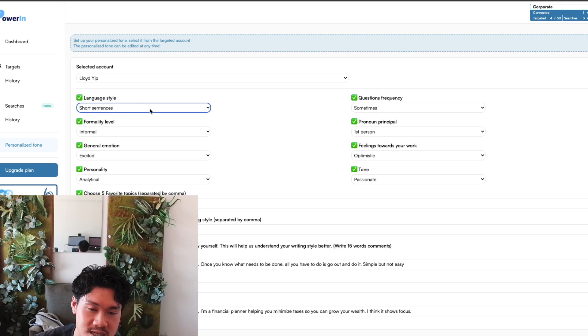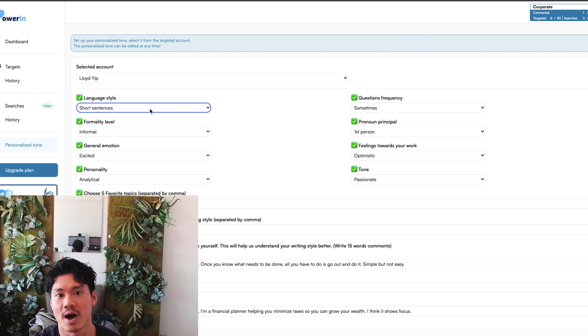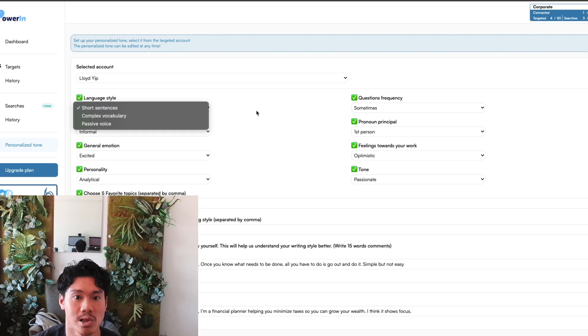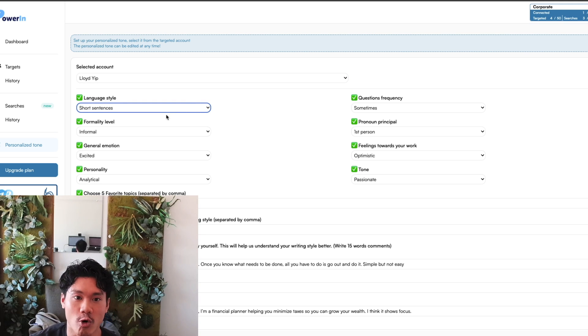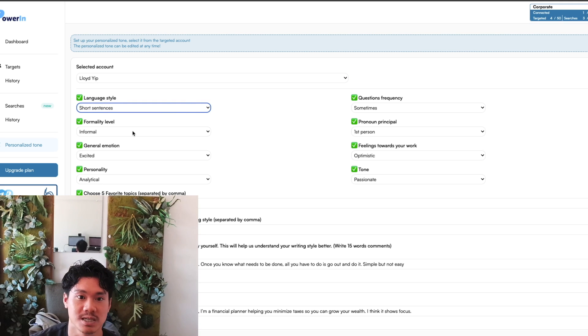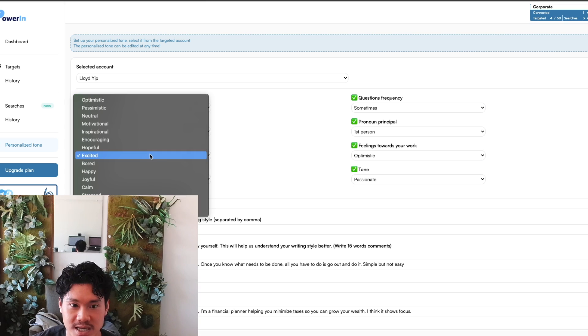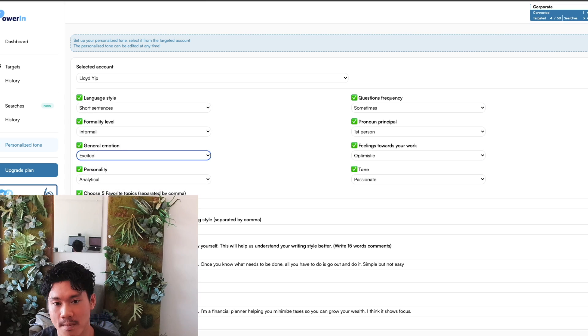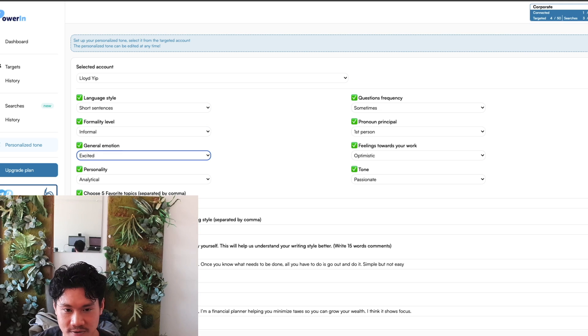But there's a couple things that you actually can provide Powering in order to augment the basic comments that ChatGPT would create. For example, some of these things that you could tell the system to do to modify your comments would be how long your sentences are, how formal you want to be speaking in regards to the tone of your voice, your overall excitement.